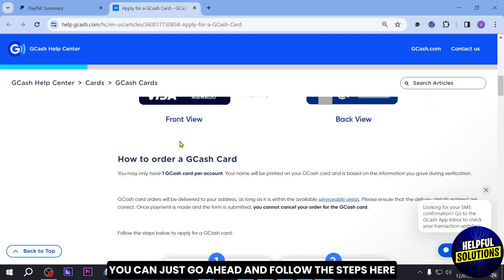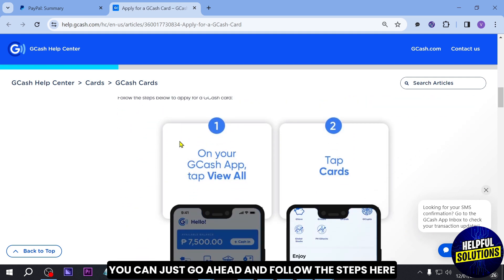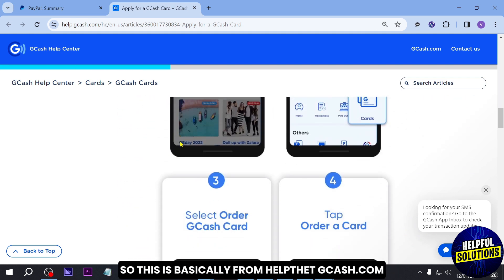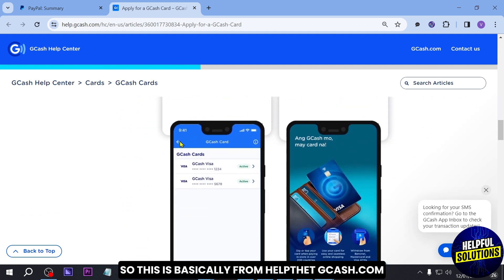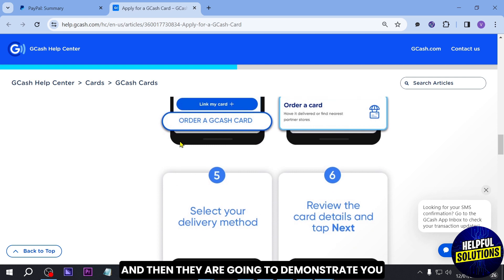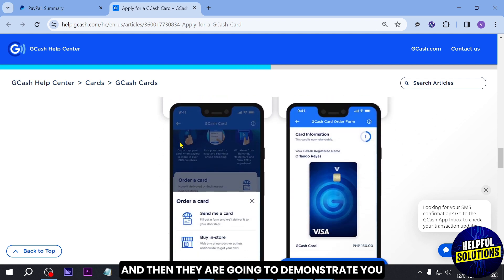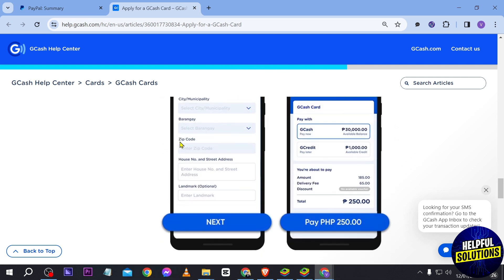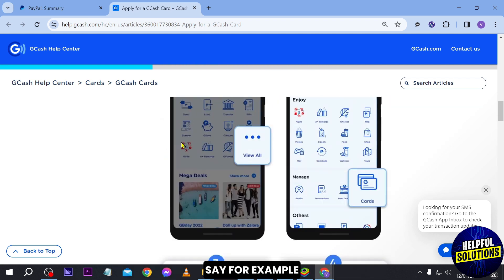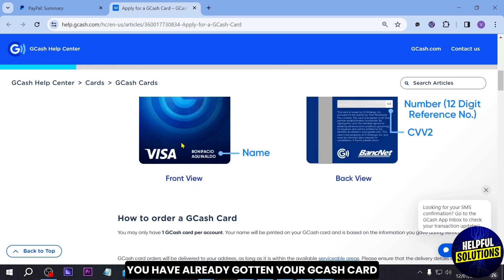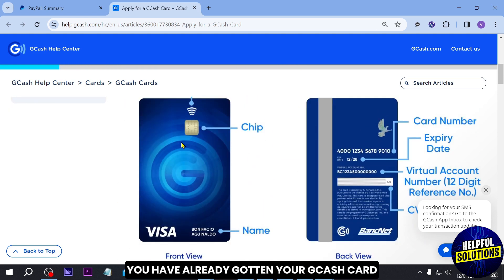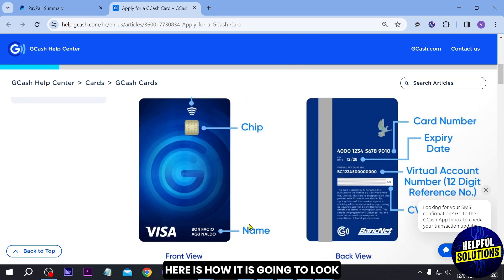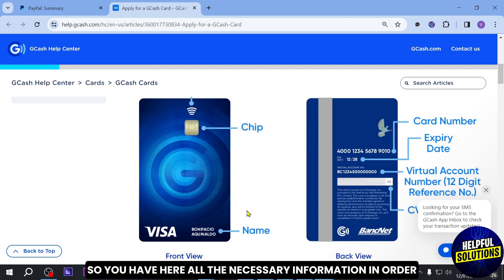In order for you to apply, you can go ahead and follow the steps here — this is basically from help.gcash.com and they're going to demonstrate how to get this done. Once you're done with that, say for example you have already gotten your GCash card, here's how it is going to look.